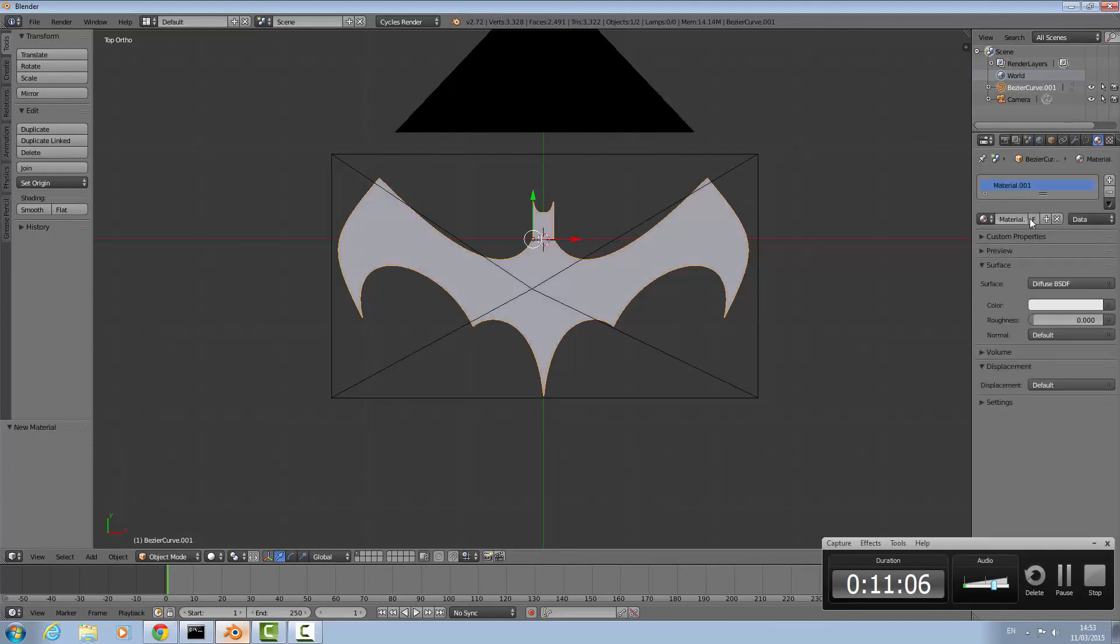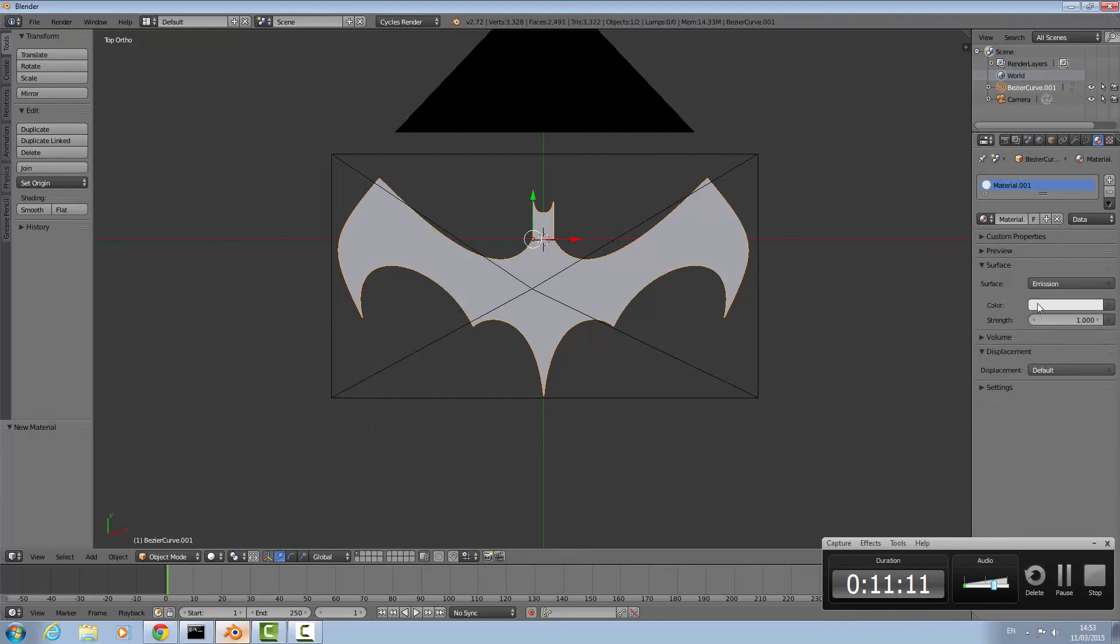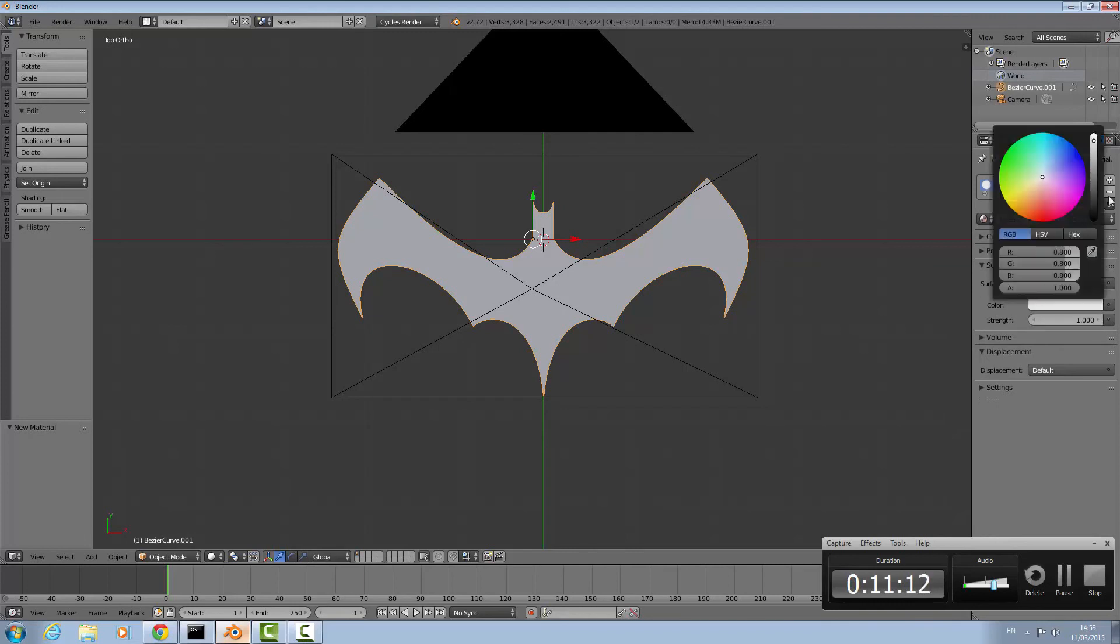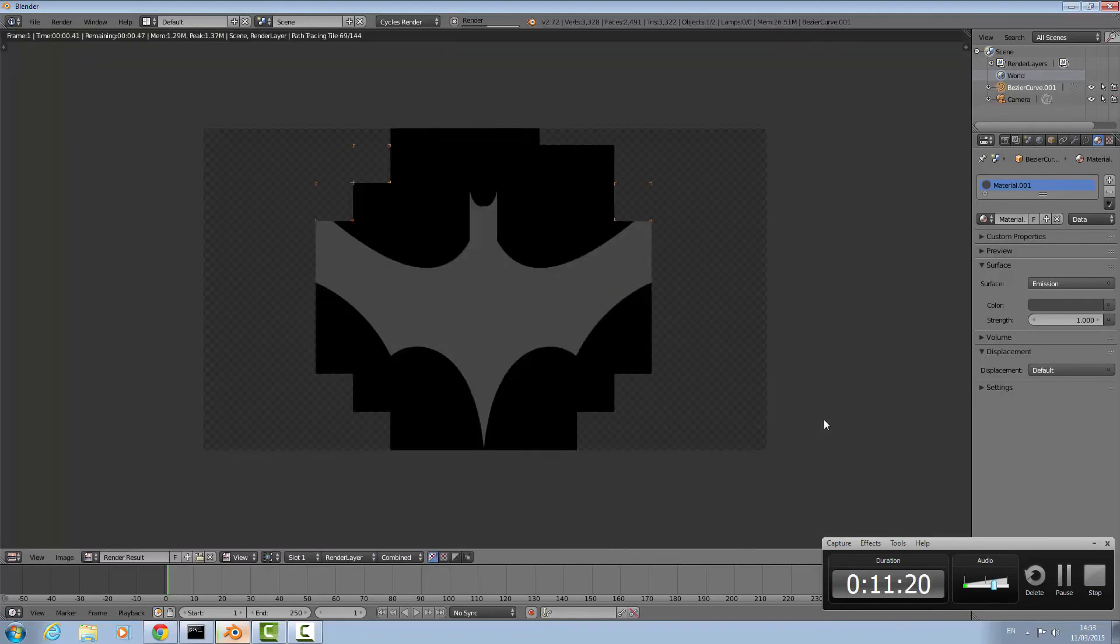In Cycles render, change the surface to emission. It's going to be a grey color I suppose. So that's that. We have everything set up. Once you have everything set up the way you want, press F12 to test the image.